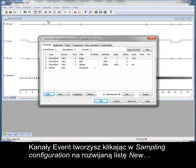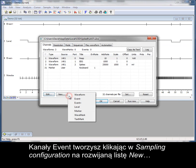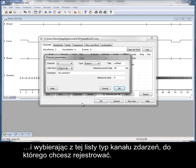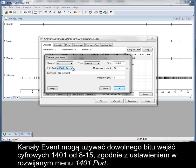Event channels are created by clicking the New dropdown in the sampling configuration and selecting the type of event channel you want to record in the list. Event channels can use any of the 1401 digital input bits from 8 to 15, as set by the 1401 port dropdown.